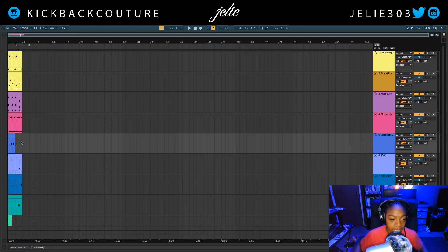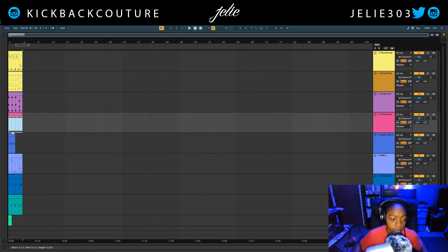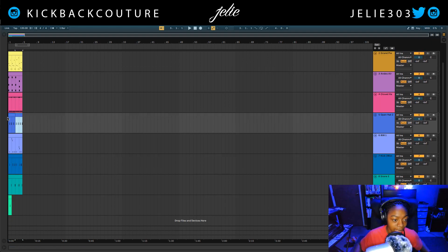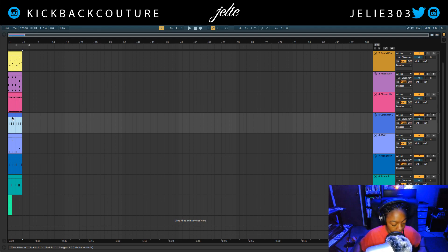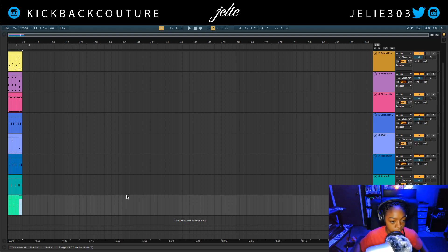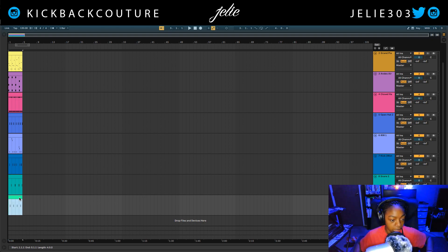Now anything that isn't the same length loop-wise or is too short, I'm going to make it even to the others. Then I can select both of these again by holding shift, and I'm going to hit Command J to consolidate those clips. Let's do that again here for this snare — Command J.